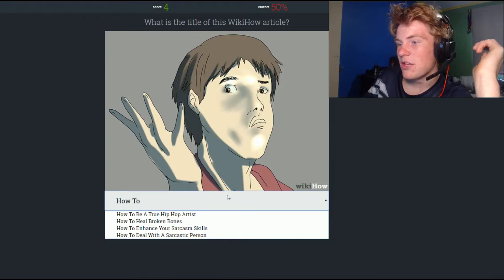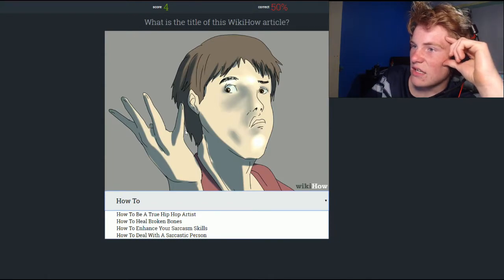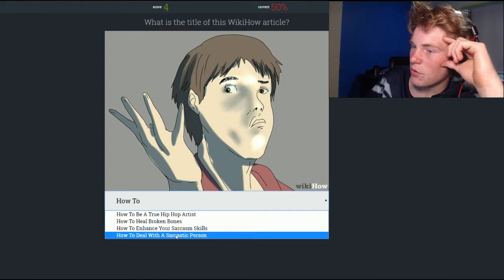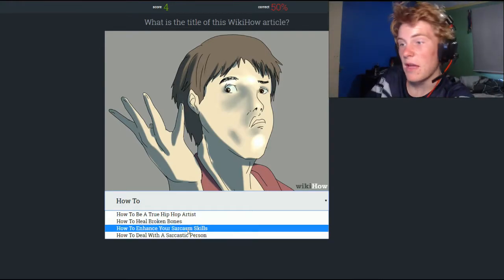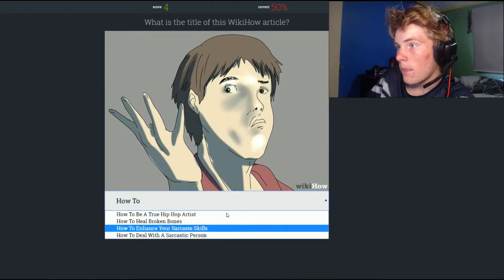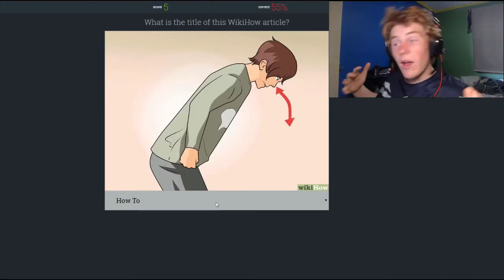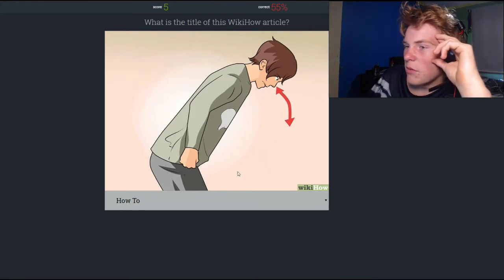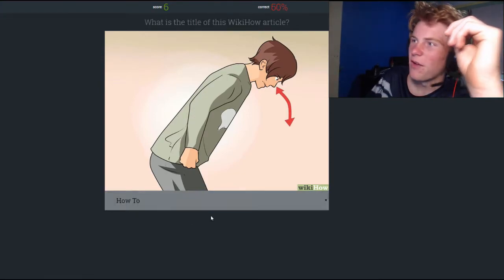Options include how to be a true hip-hop artist, how to heal broken bones — doesn't look like his bones are broken — how to enhance your sarcasm skills, and how to deal with a sarcastic person. The fact that two options have sarcasm in them makes me think it's one of them. His face kind of looks sarcastic — I think it's the sarcasm skills. We're at 55% now — higher than 50%! Next one — I have no idea, but how to dance emo — yes, that is definitely how to dance emo. Yeah, not even a competition.